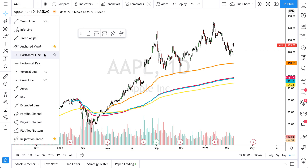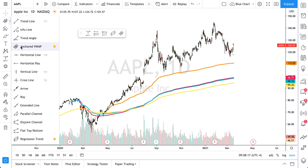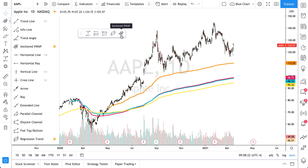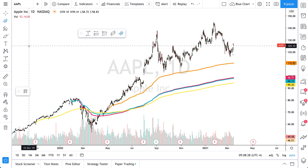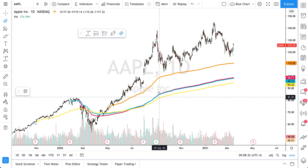Let's talk about anchored VWAP, or Volume Weighted Average Price. Here's anchored VWAP on TradingView — you can find it right here under trendline tools. Click to open the menu, there it is. You can add it to your favorites, so if you click the star icon it goes into your custom-built toolbar and will be right there on your chart at all times. Let's click anchored VWAP.